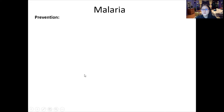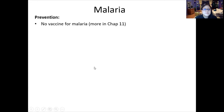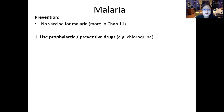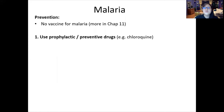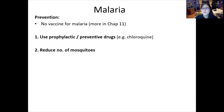Prevention is always better than cure. There is no vaccine for malaria. Prevention methods include: first, prophylactic (preventive) drugs such as chloroquine, which you can take even without having malaria. Second, you can reduce the number of mosquitoes — similar to dengue prevention strategies.